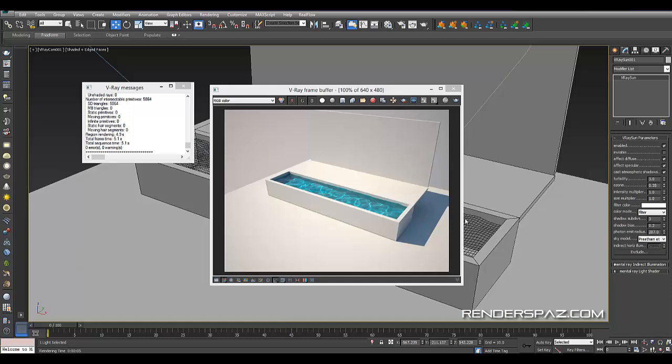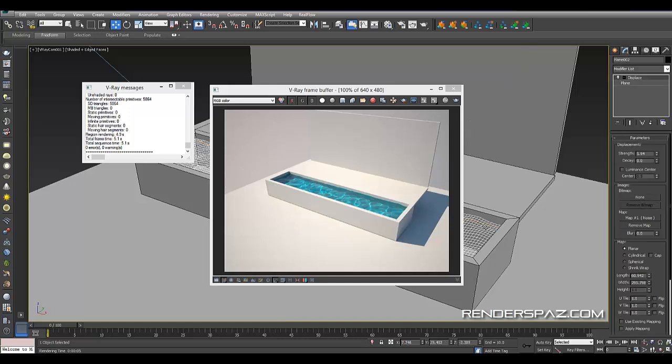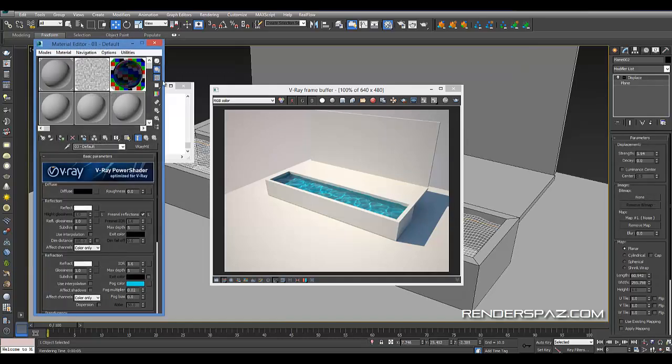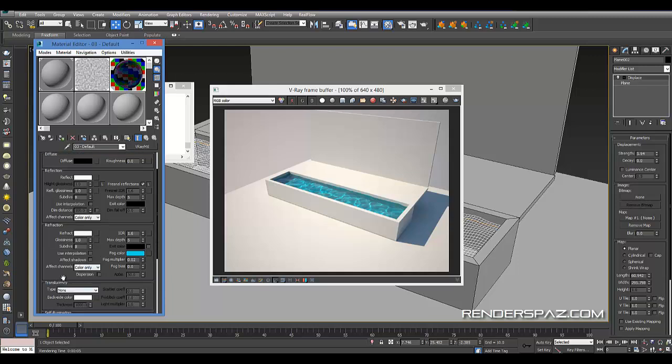You already get the results with just the default settings, making sure the photon emitting radius is set. Also make sure that your material, in the refraction area, has effect shadows not checked on.